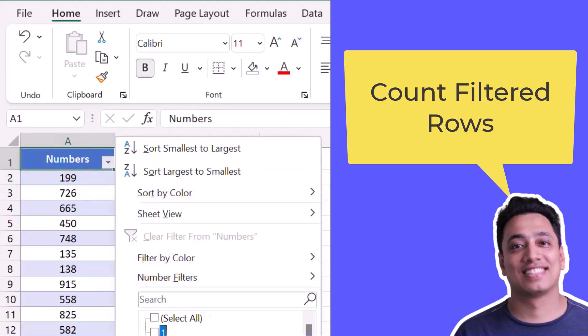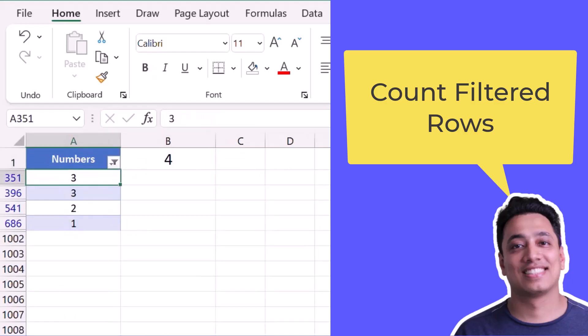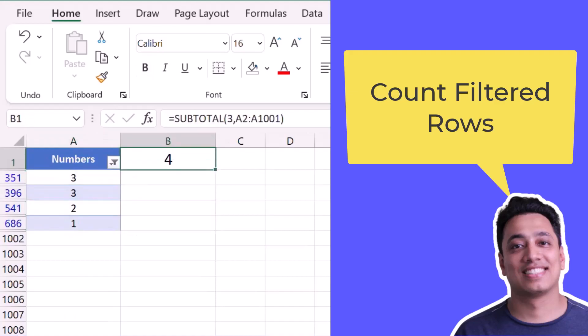Now the moment I apply a filter, here I have four numbers and the count I have is four. So basically it gives me a dynamic count of cells which are visible after applying a filter.